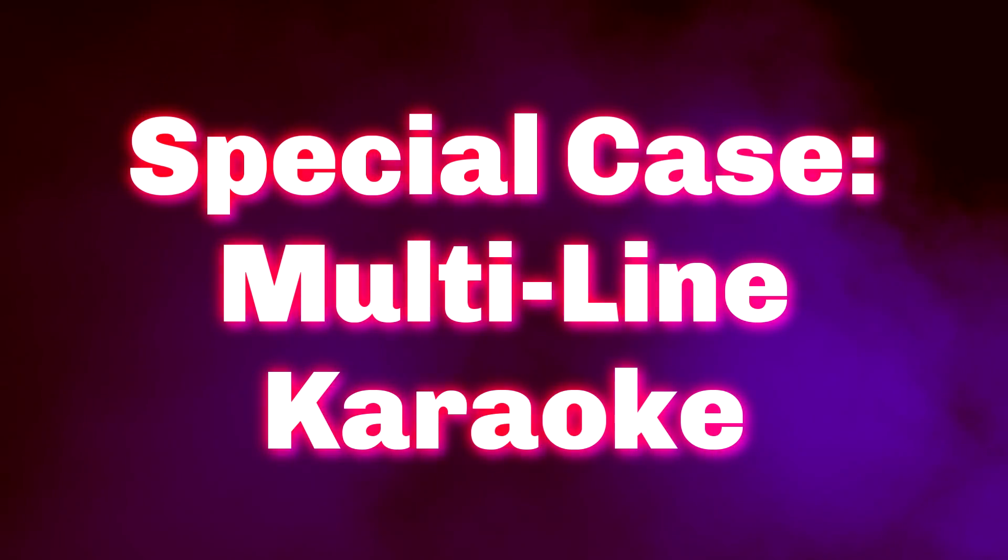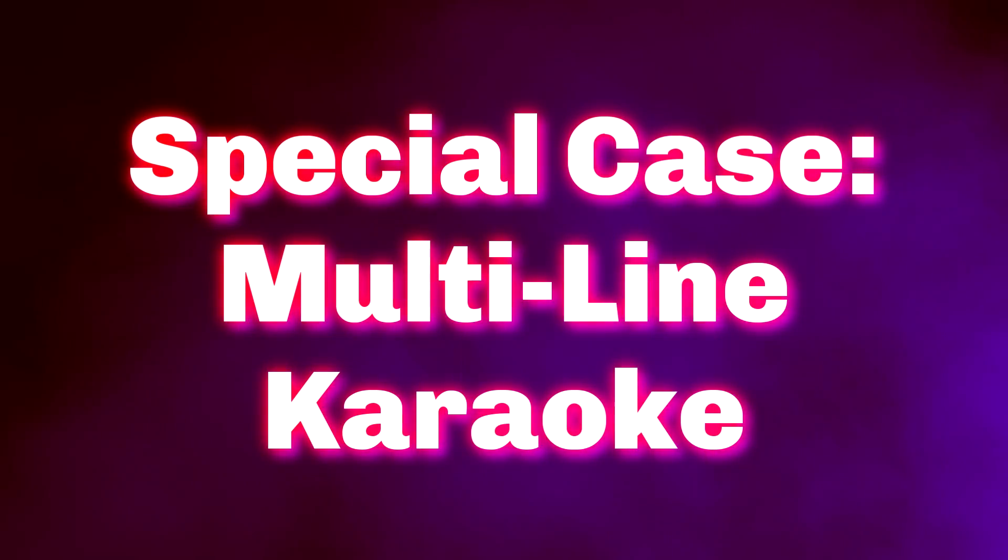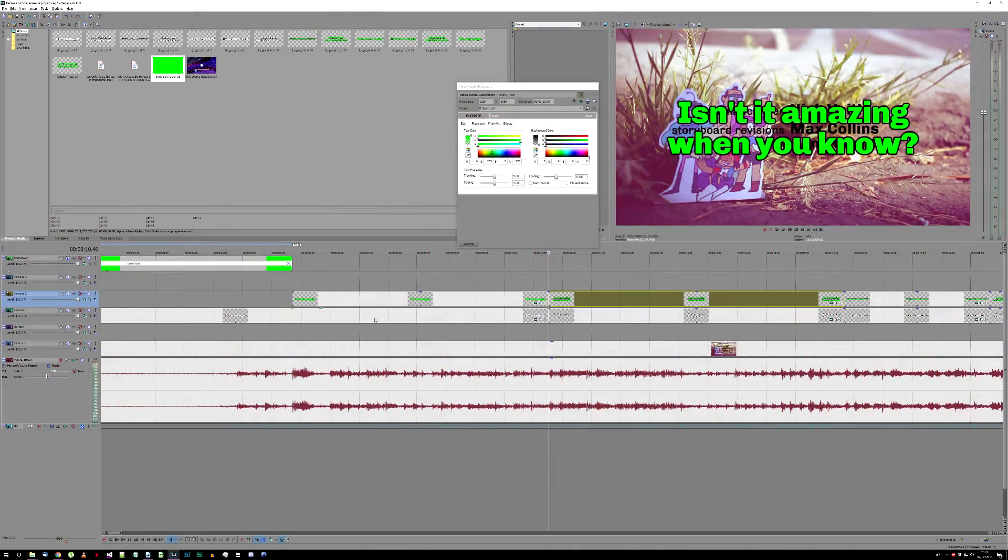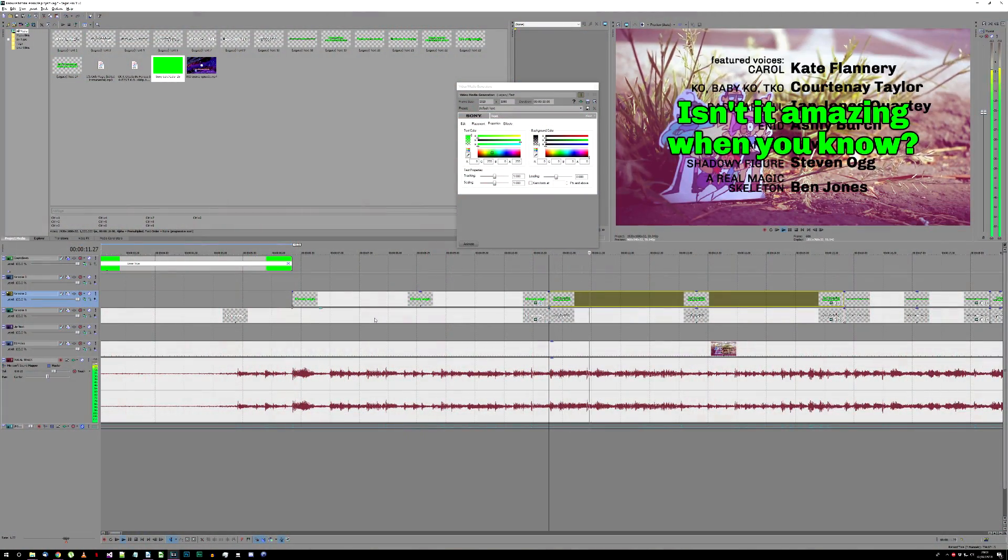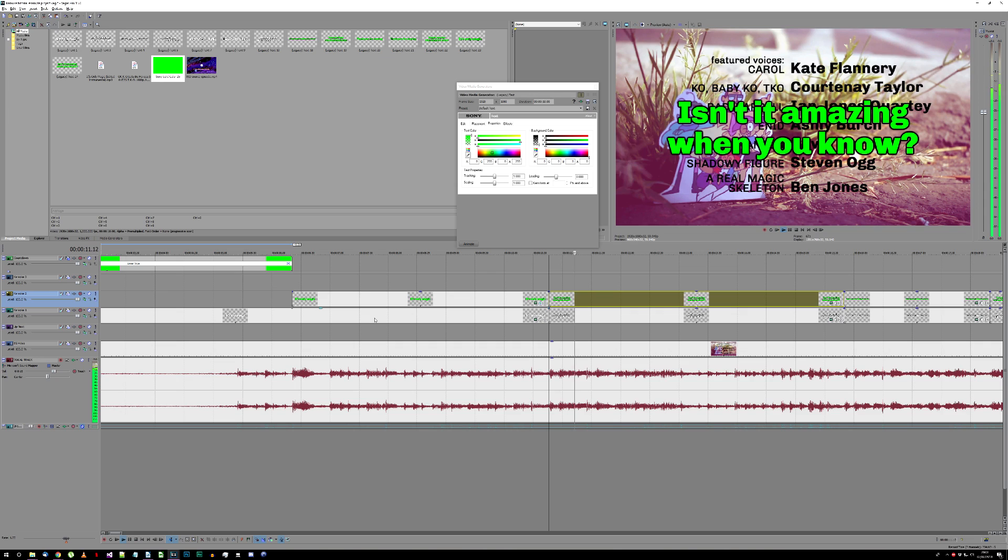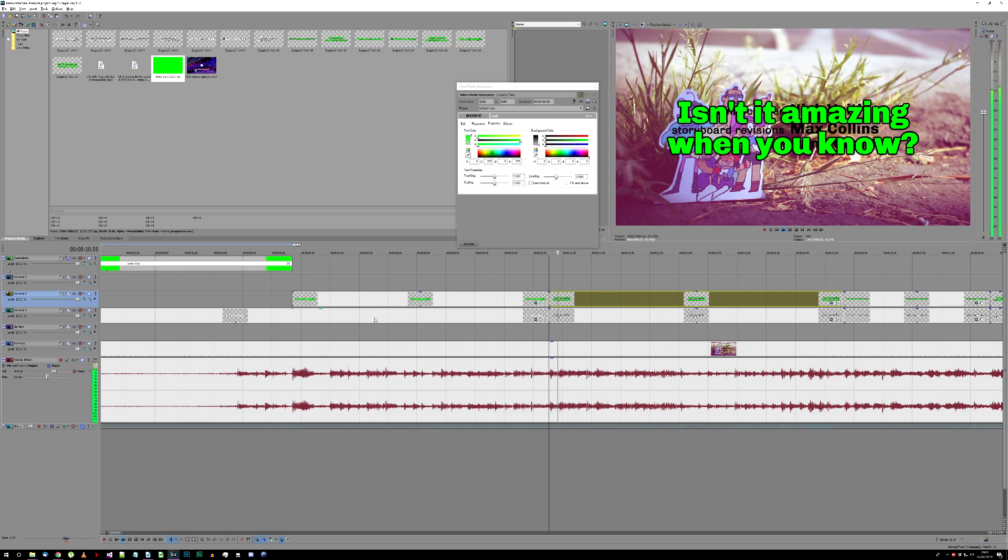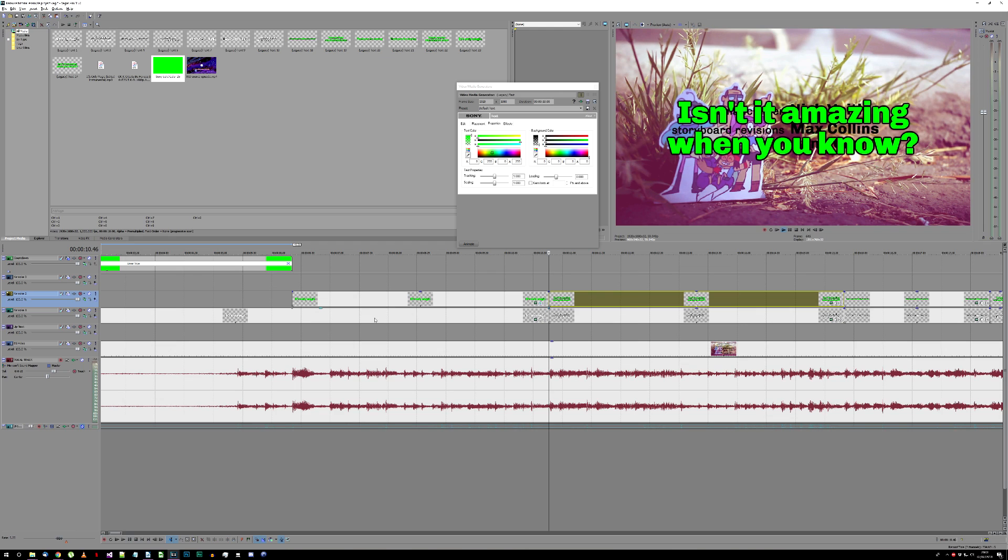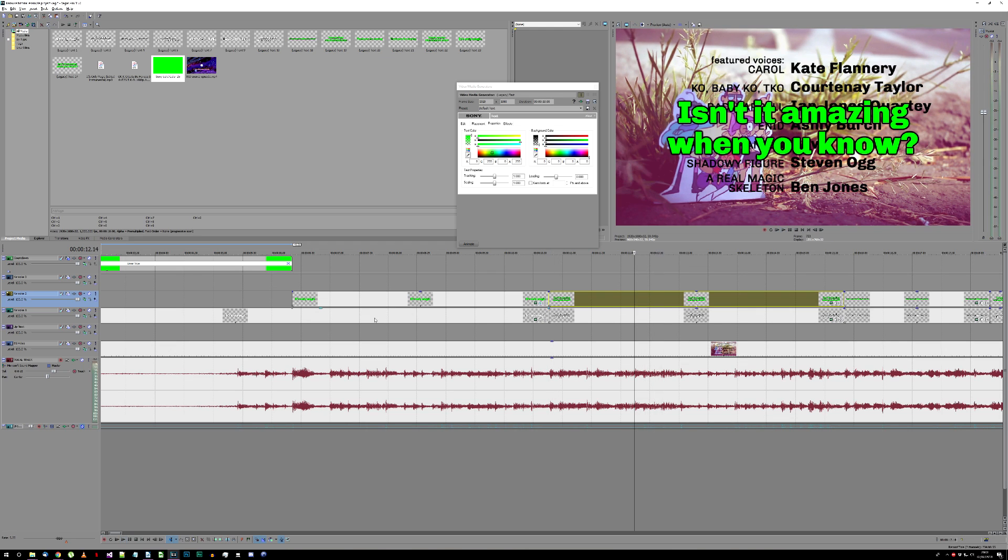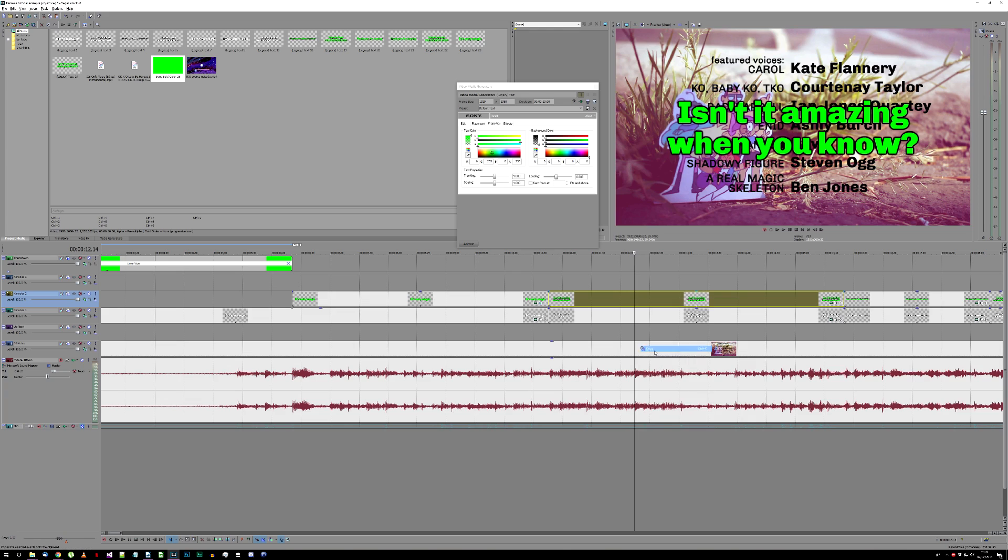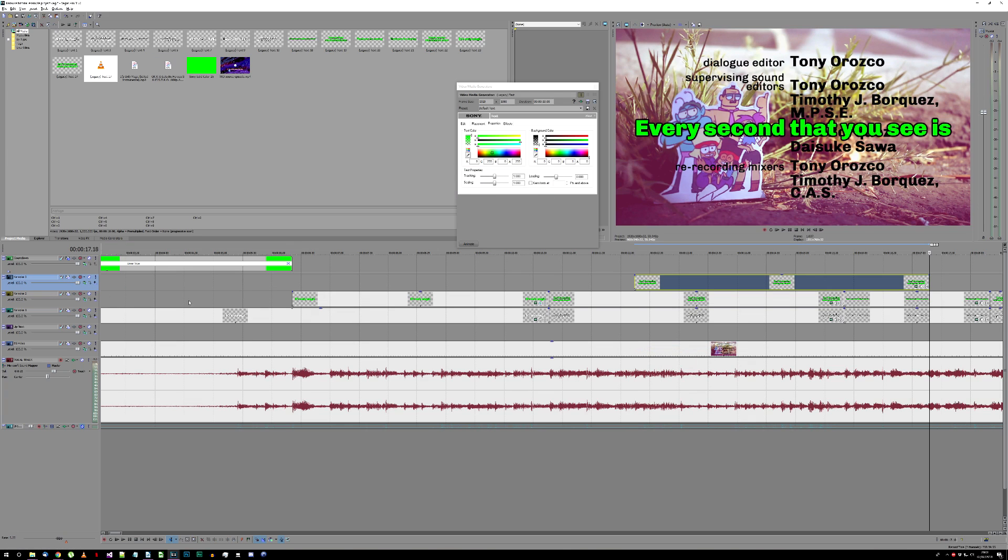It's a bit different if one of your text elements takes up multiple lines of text, like for the line I show here. This is what the Karaoke 3 video track is for. When you're setting up the highlight text for a line like this, find the point where the second line starts, and copy and paste the highlight in Karaoke 2 up to Karaoke 3.